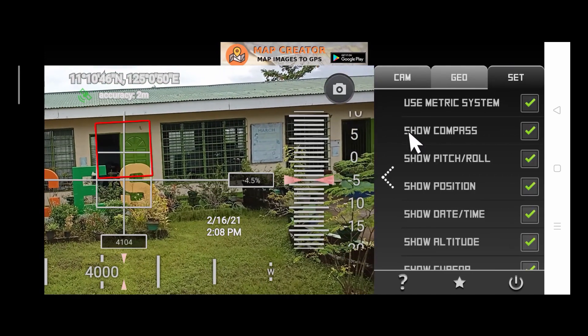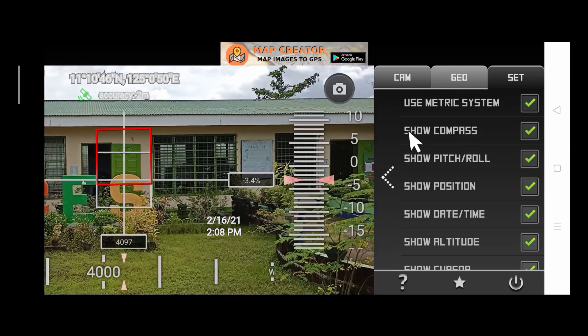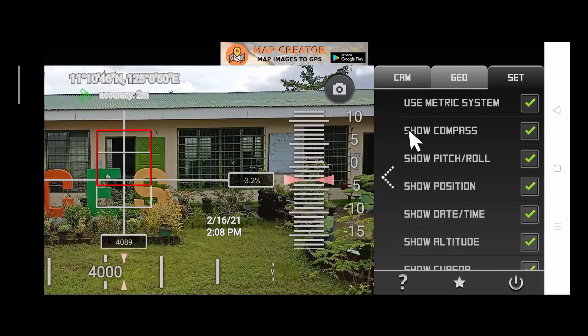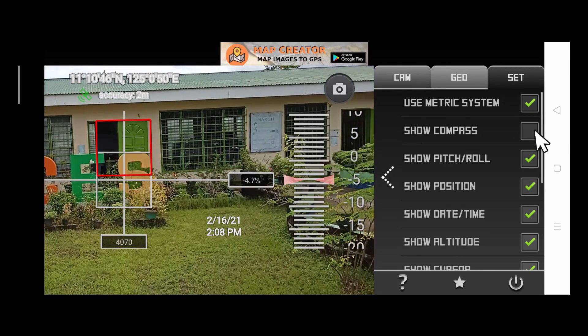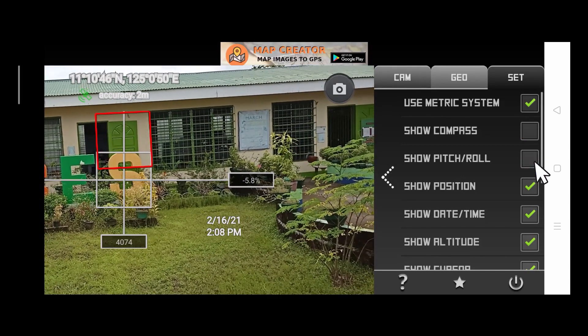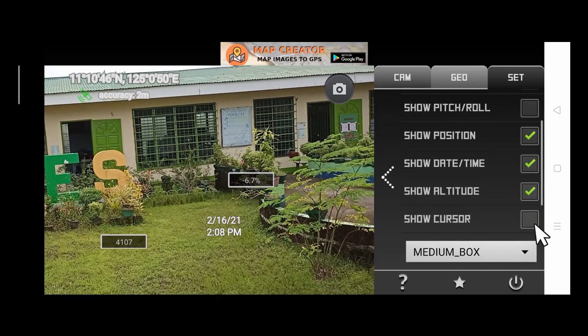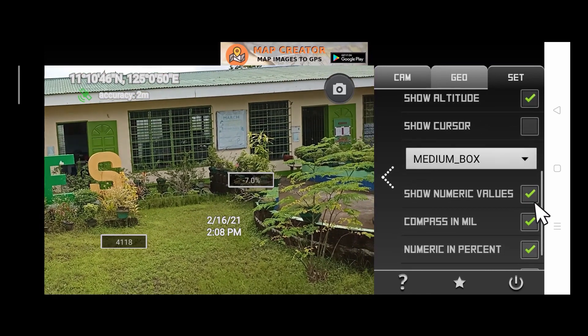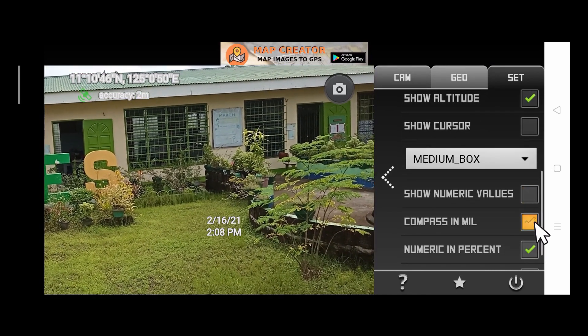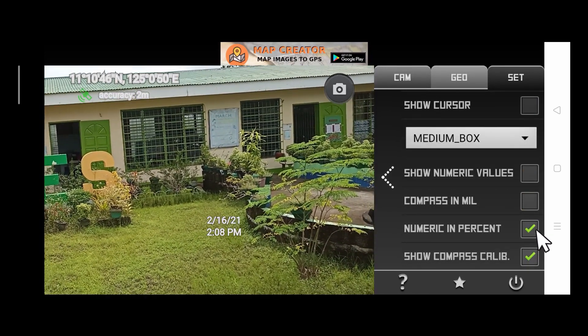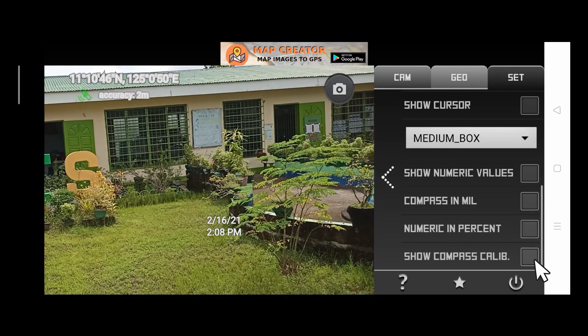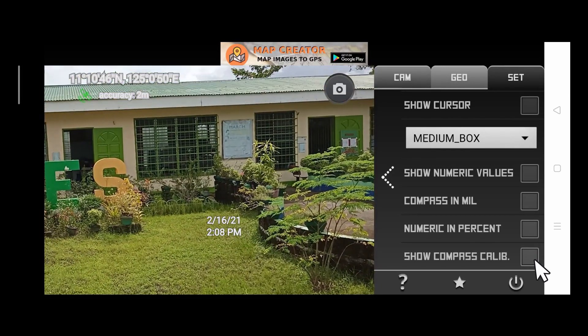Then uncheck the boxes that we don't need, such as Compass, Pitch Roll, Purser, Numeric Values, Compass in Mill, Numeric in Percent, and Compass Calibration. And then go back.